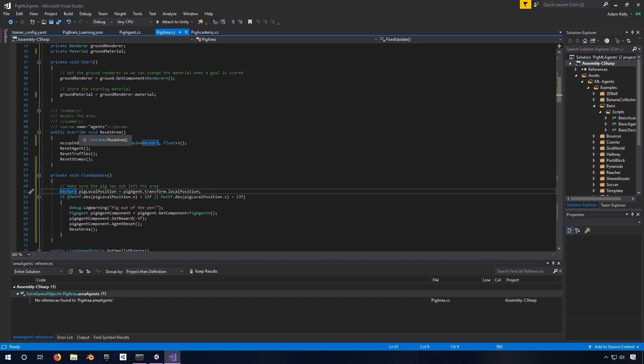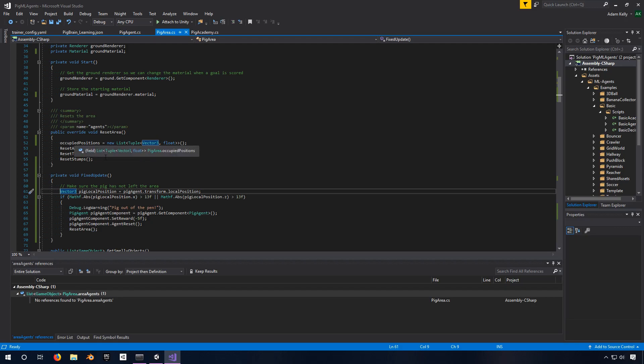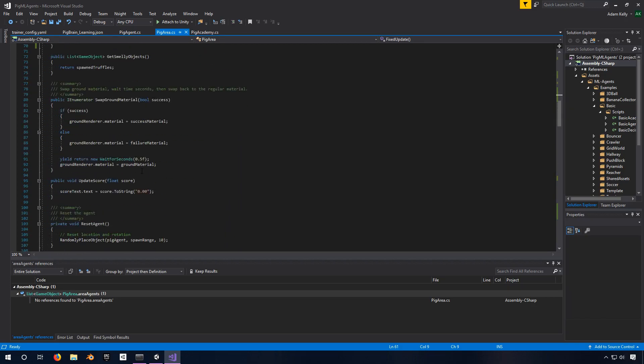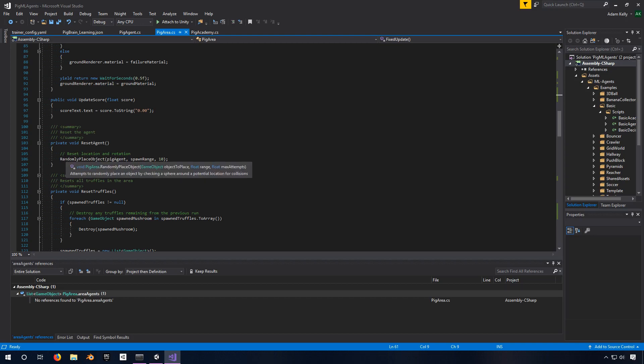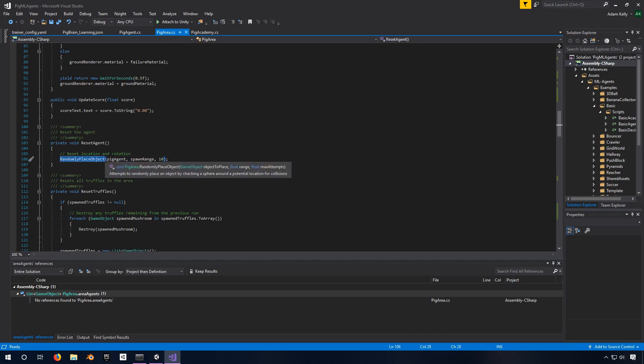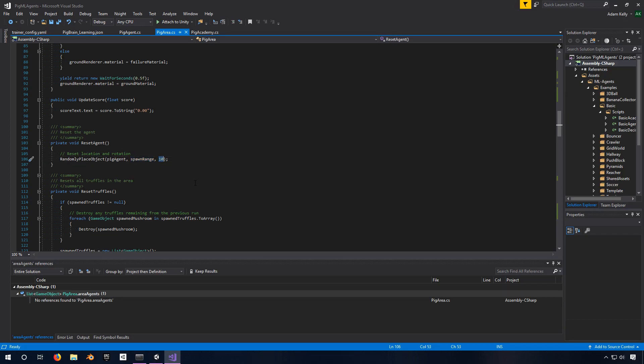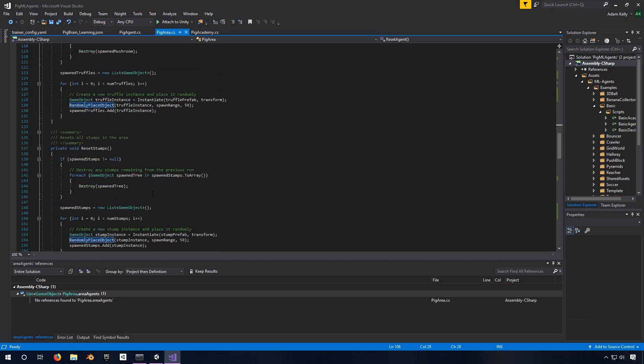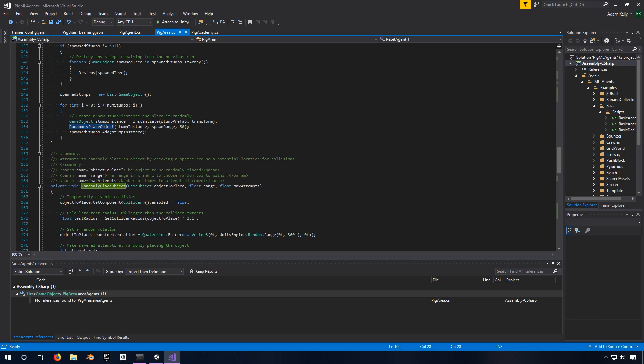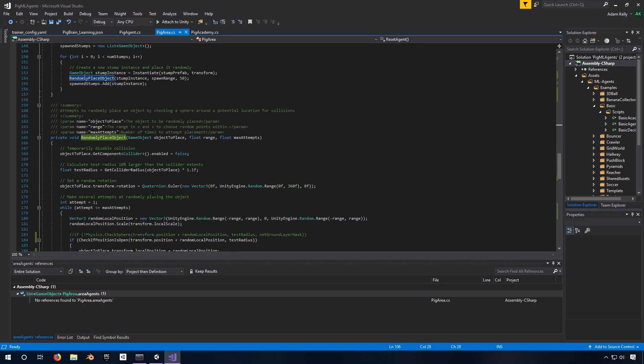Now for the first real code that's happening here, we have the reset area thing. This is called for us any time we're resetting. And the first thing it does is it clears out that occupied positions list because now we won't have any occupied positions. First thing we do is reset the agent. And resetting the agent, if we scroll down to that, is really just using this randomly place object function that places the pig agent within the spawn range. And it'll try that up to 10 times if it fails to find a location, find a spot to put it, which in this case, there's nothing else that's going to be there. So it will not fail. Now this randomly place object, this one I kind of glossed over in the previous video, so I'll go deeper into this.